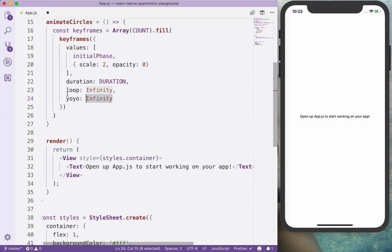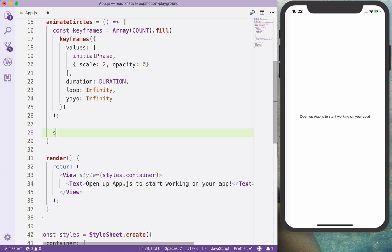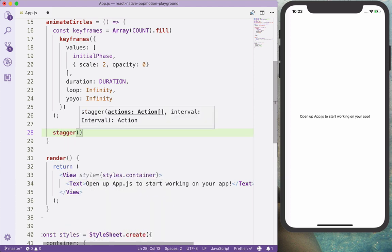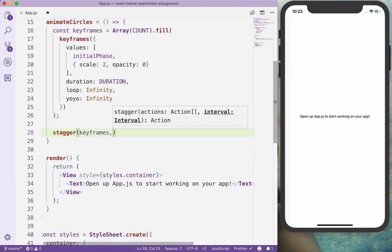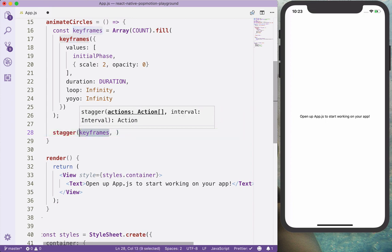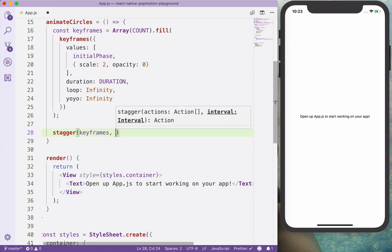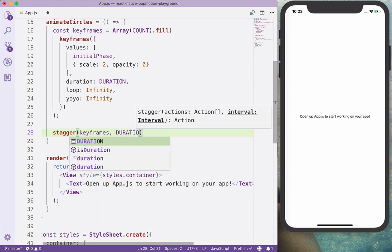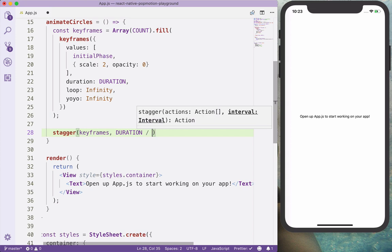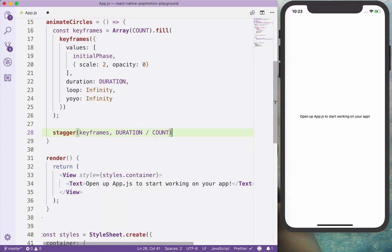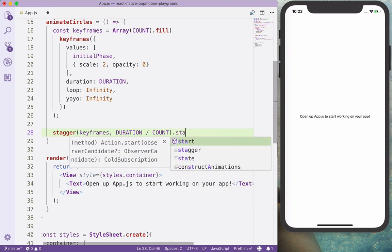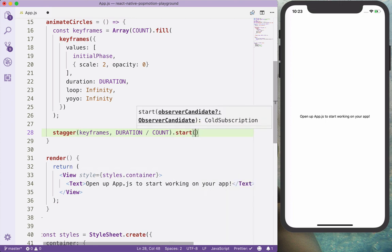And with those keyframes, we can stagger them. And we will use the stagger method available in PopMotion. And we want to stagger the keyframes with duration divided by the count interval, so we will have the same distance between circles. And we call the start method and we will receive the value of the keyframes here as an argument, so animations.